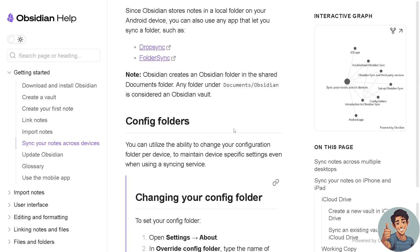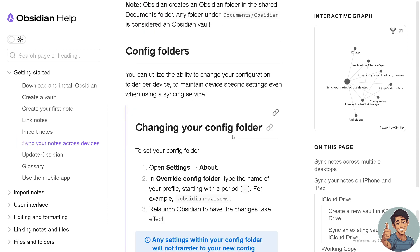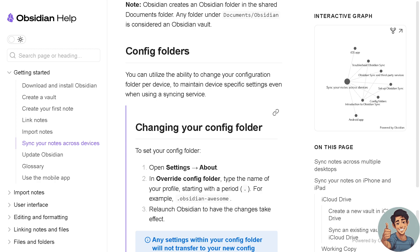And all you're going to do is changing your config folder. To set your config folder, go to your Settings, About, and override config folder. Type the name of your profile starting with a period, for example .obsidian, and relaunch Obsidian to have the changes take effect. You can utilize the ability to change your configuration folder per device to maintain device-specific settings even when using a syncing service.